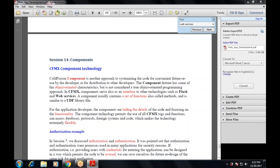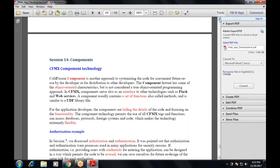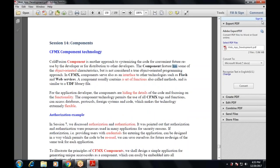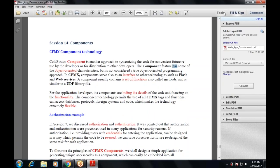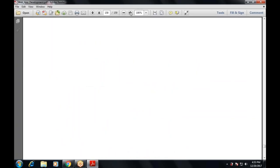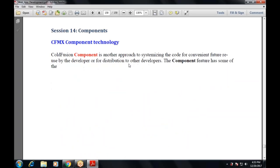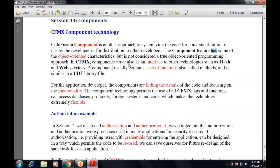Today I'm going to cover the next component: CFMX component technology. Do you have an idea about CFMX — what it is and how it is used? The ColdFusion component is an approach to systematize the code for convenient future reuse.